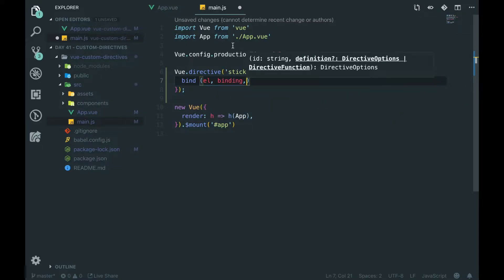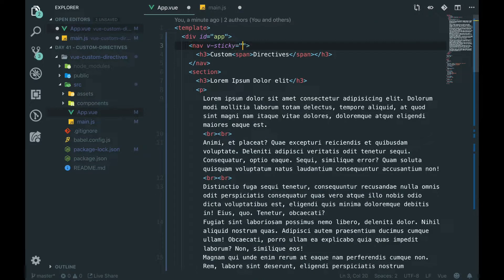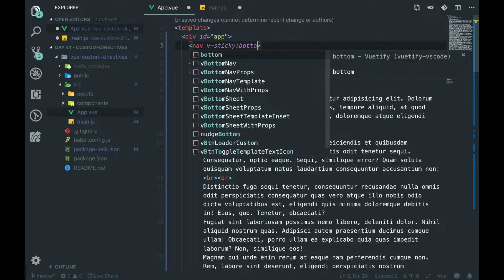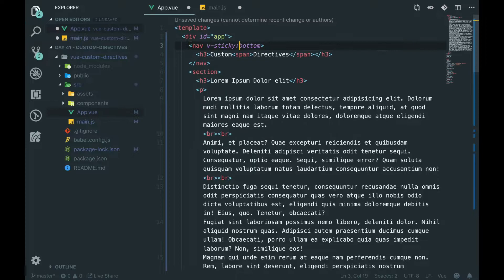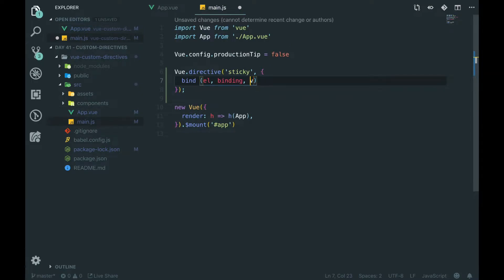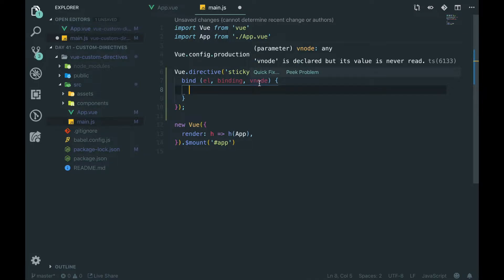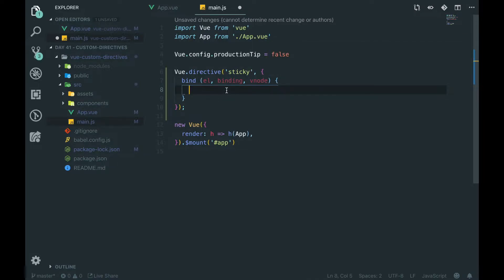In this object we're going to have a method called bind. Bind is going to take three parameters: el, which is the element; binding, which handles the value — so in here we could go sticky equals something — you can also add modifiers, which are like dot notation, and arguments. Then we've got something called vnode, but this one isn't really used much. You can use it to get child elements and stuff, but you can also do that with the el element anyway.